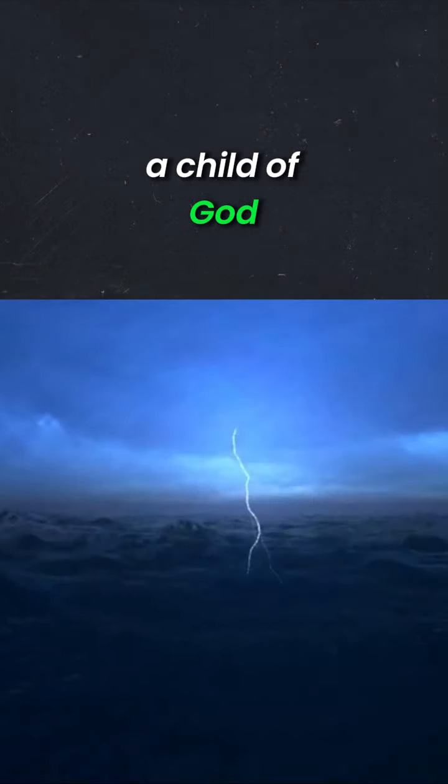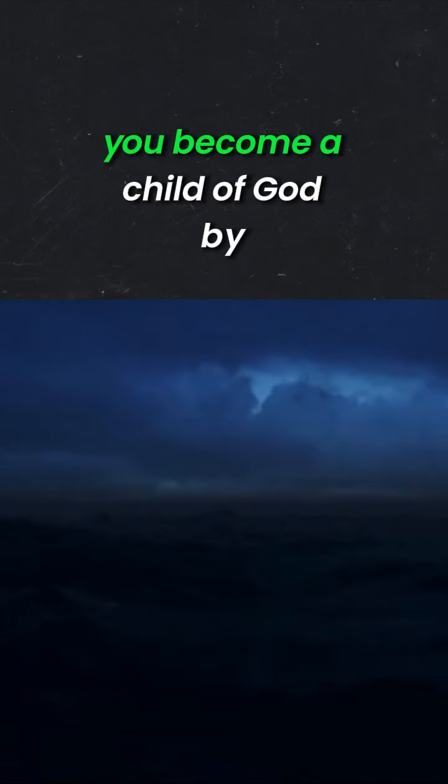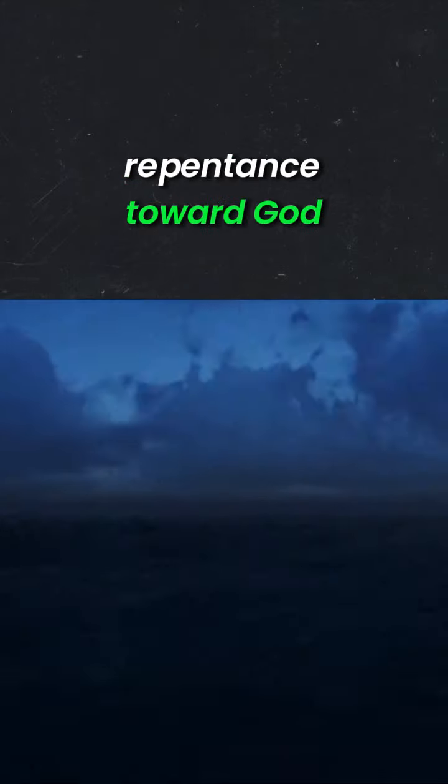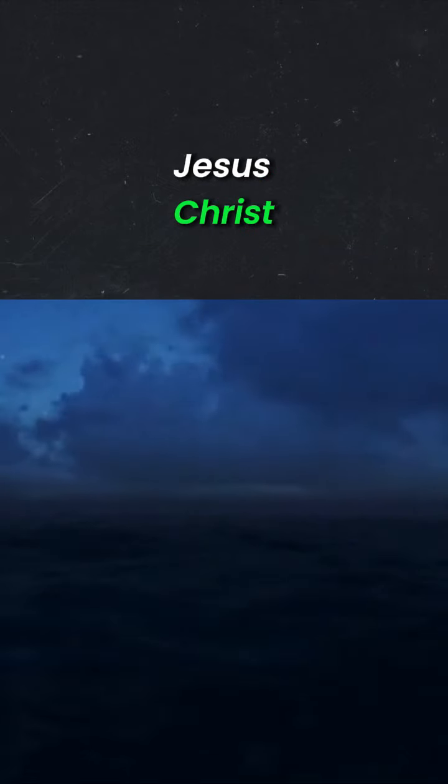Everybody is not a child of God. Take note, how does one become a child of God? You become a child of God by repentance toward God and faith towards our Lord Jesus Christ.